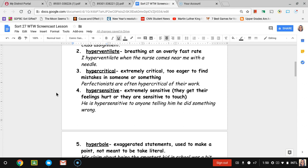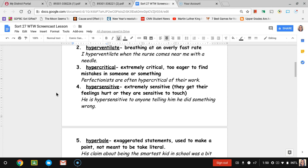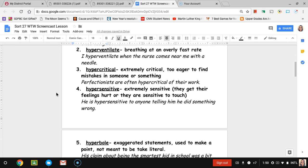Number two, hyperventilate. Hyperventilate means to breathe at an overly fast rate, usually when you're scared of something. The sentence is I hyperventilate when the nurse comes near me with the needle. So hyperventilating because of being scared of that needle makes sense.